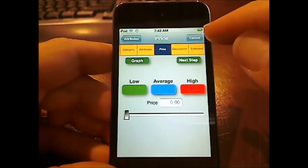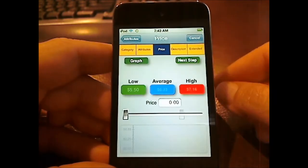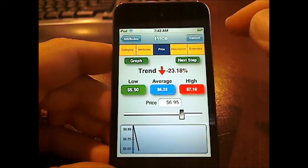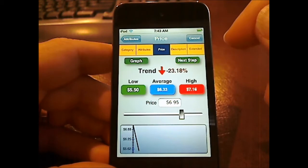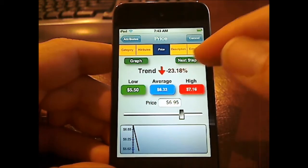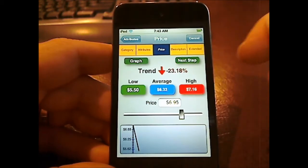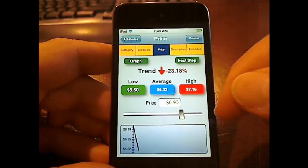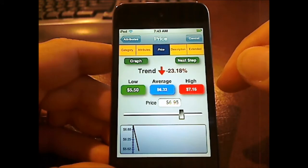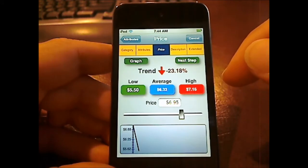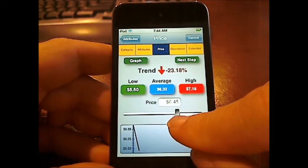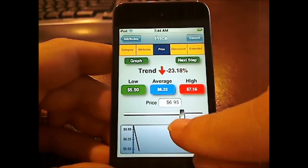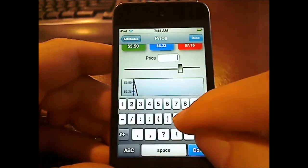Next thing we'll try to do is enter the price. Unfortunately for these people, the trend for this particular item is down 23%. What it's doing is it's going and calculating all the sales history for this particular category and giving you a trend analysis, also showing you the low, average, and high prices for this item over the past year. Now you can either change the price using a little scroll bar, or you can just enter it manually.